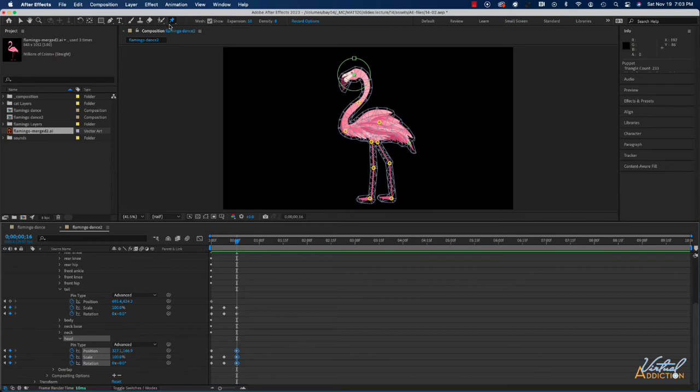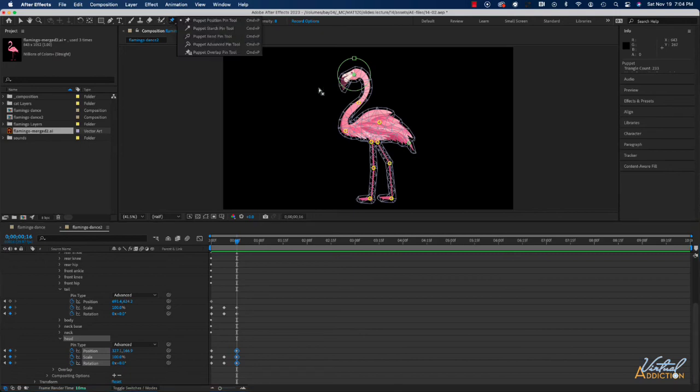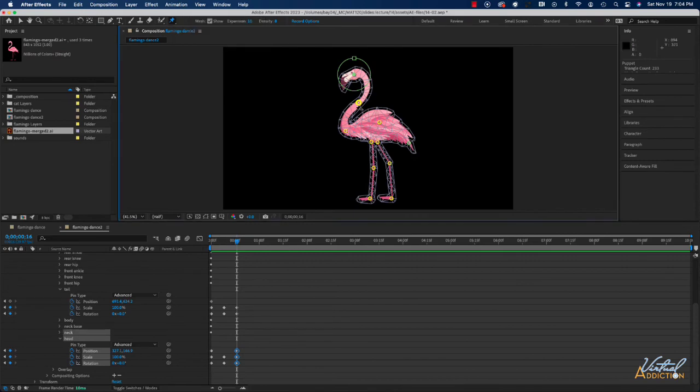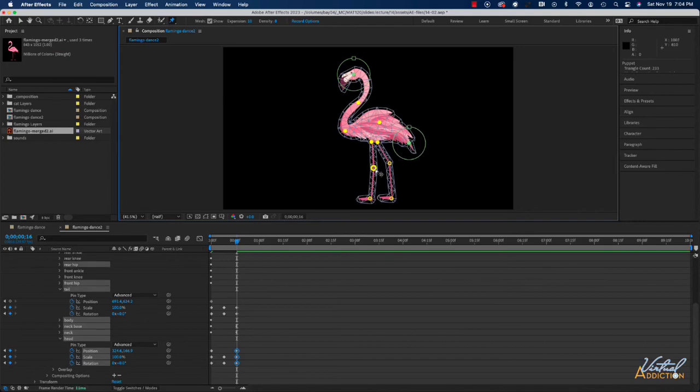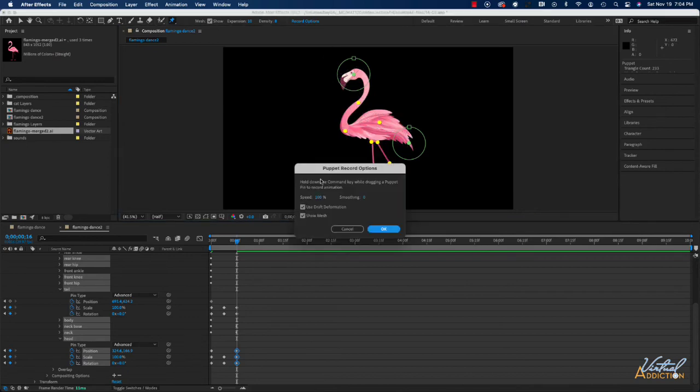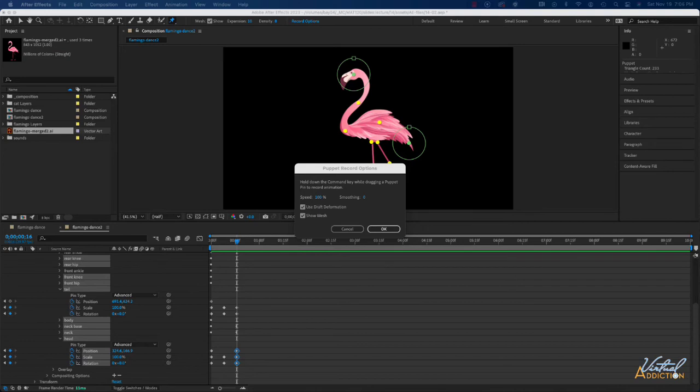So we will use the record feature to do this and because I want to record most of the flamingo I'm going to hold down my shift key and I'm going to select the various parts of the flamingo. Basically we're going to select all of the pins except for the ankle pins so everything else is selected. When we want to record you can go to record options and this will open up the puppet record option dialog box where you can dial in the various settings.